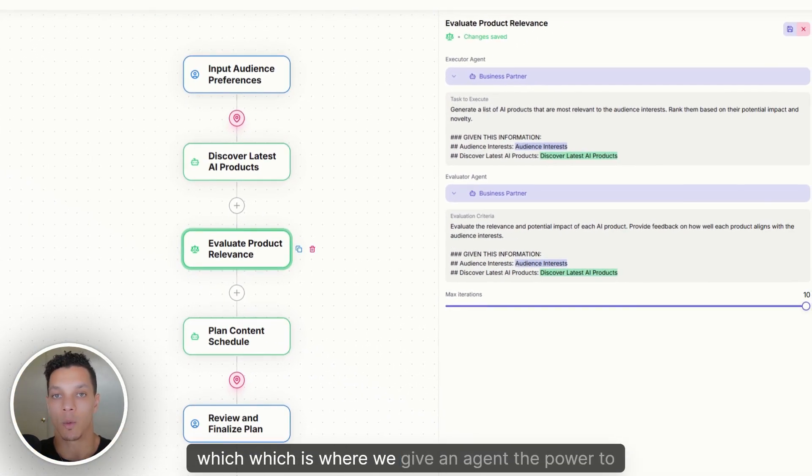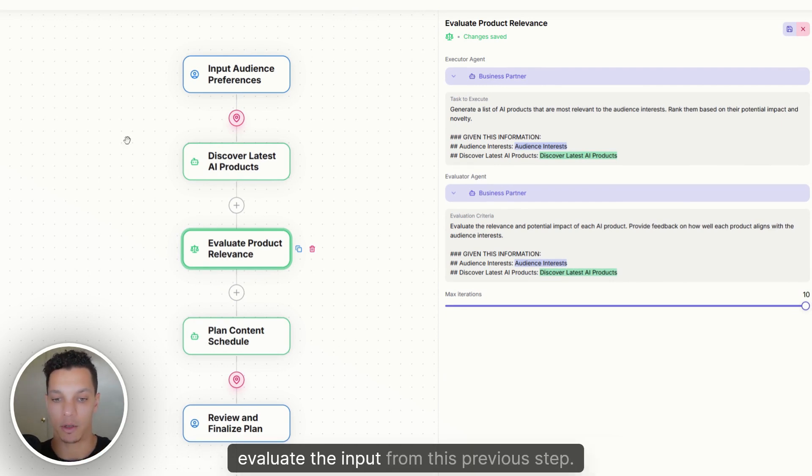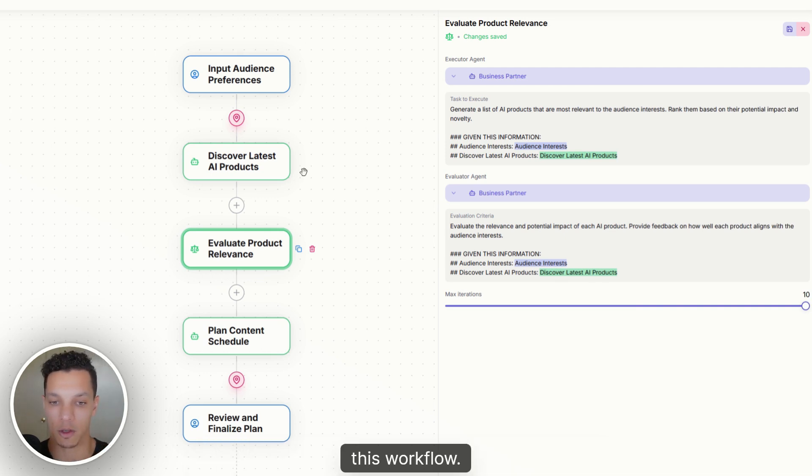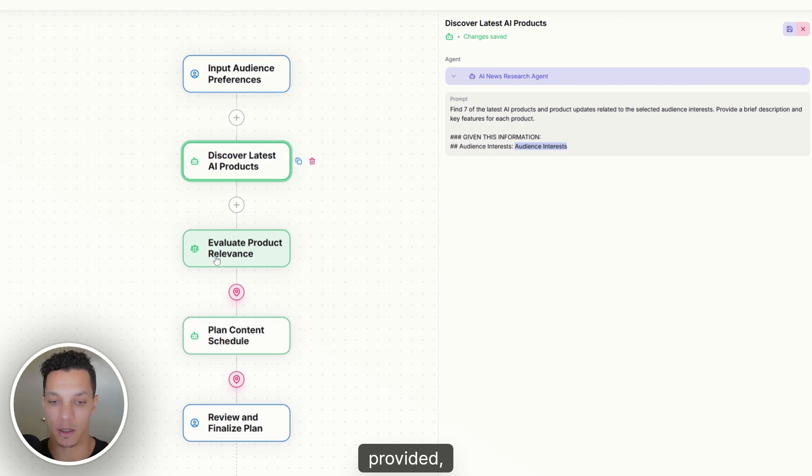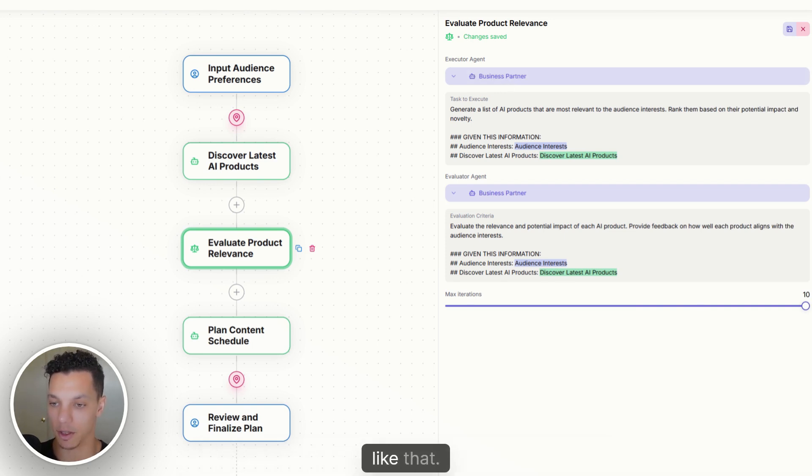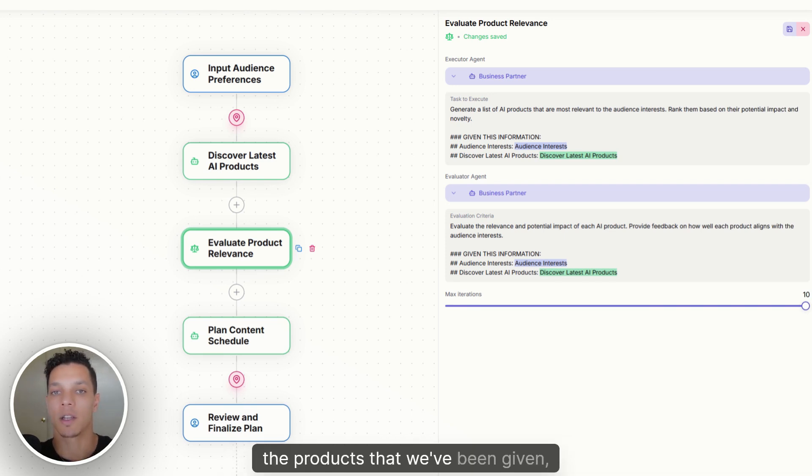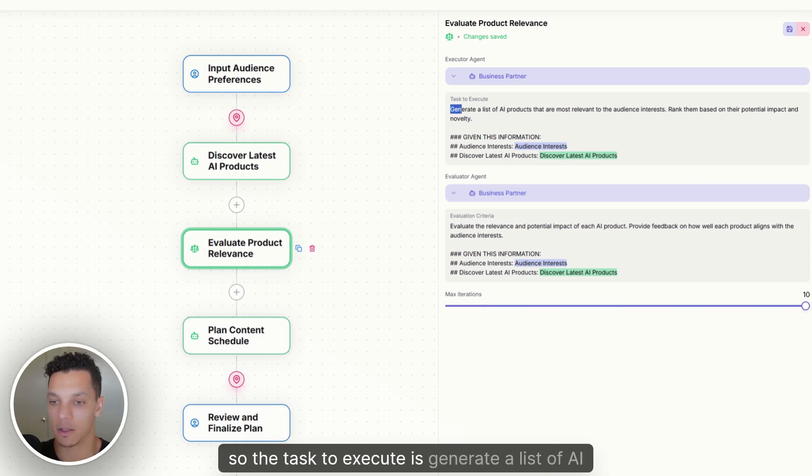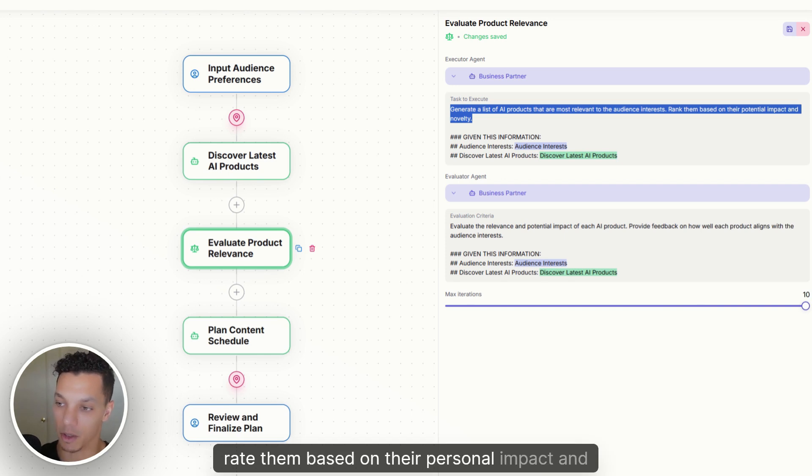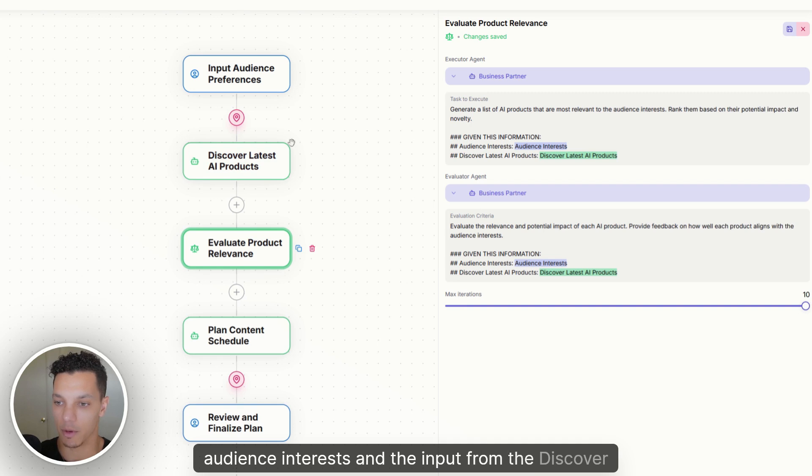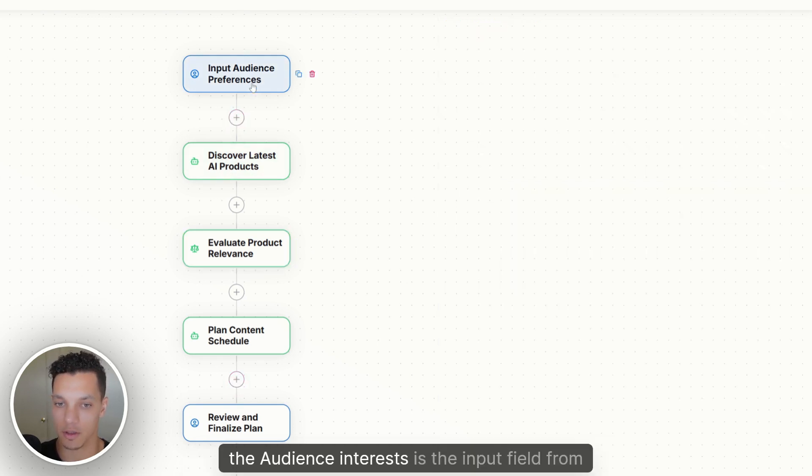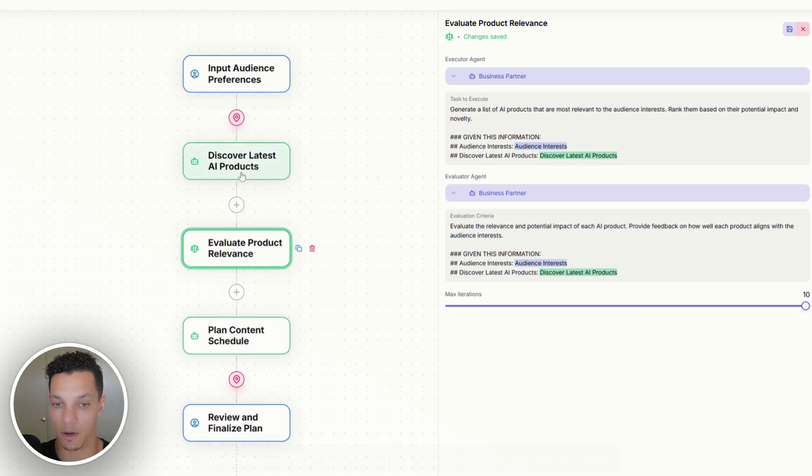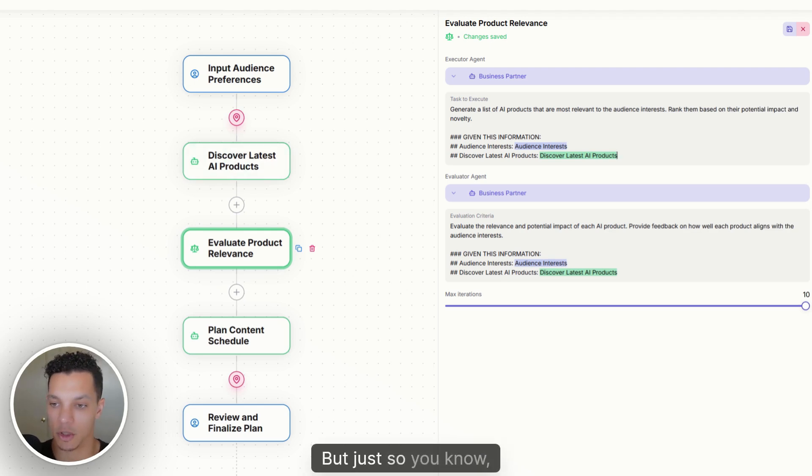Now we have the evaluate product relevance step, which is where we give an agent the power to evaluate the input from this previous step. And then it's going to determine whether or not that data is sufficient enough to continue on with this workflow. So are the seven articles that this agent provided, are they suitable for this workflow? And for this stage in the workflow, I have my business partner agent who's trained on all of my data and all my products and everything like that. His goal is to make sure that the articles, the products that we've been given, are they relevant to our brand? Are they relevant to what our audience is interested in? So the task to execute is generate a list of AI products that are most relevant to the audience interests, rank them based on their personal impact and novelty. And so then we're also making a note to this agent that it's going to be given the information from audience interests and the input from the discover latest products node. So remember, the audience interests is the input field from here, whereas the discover latest products input is from the previous stage.